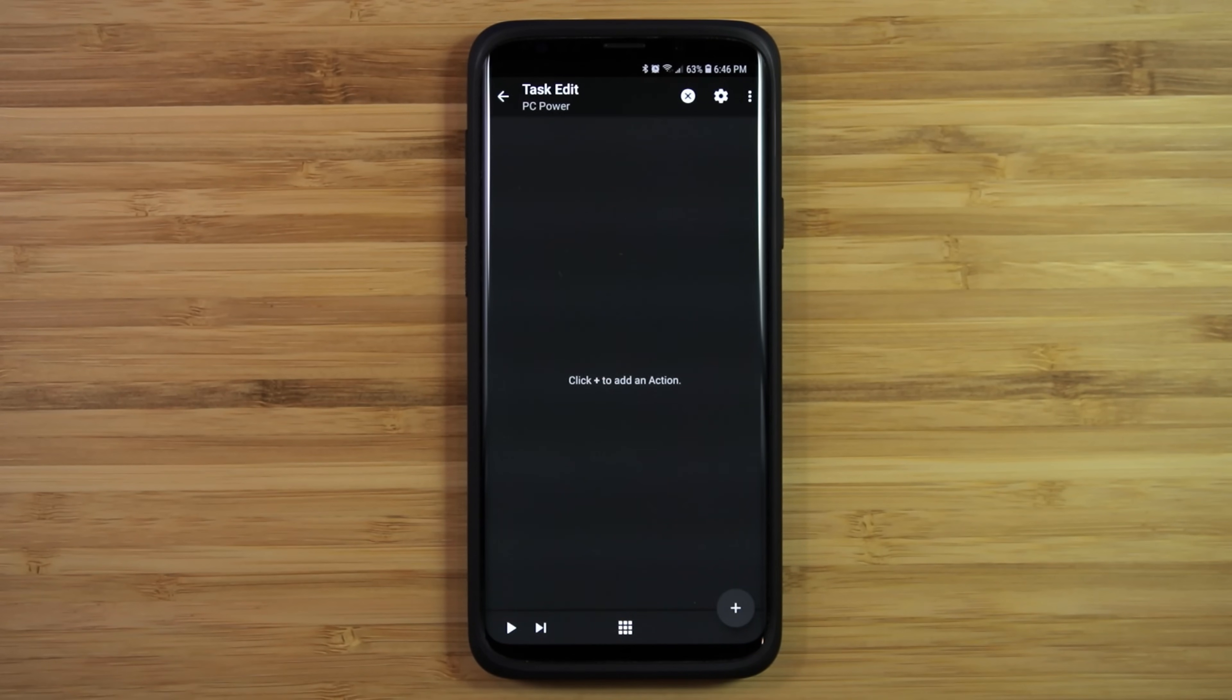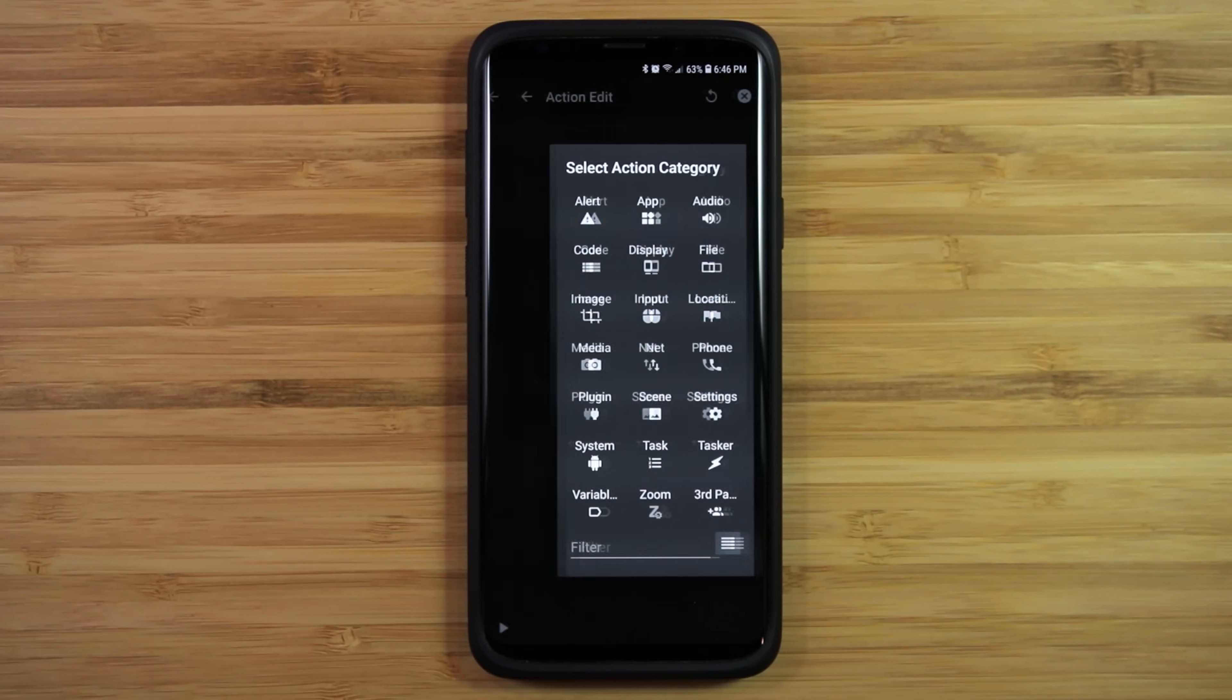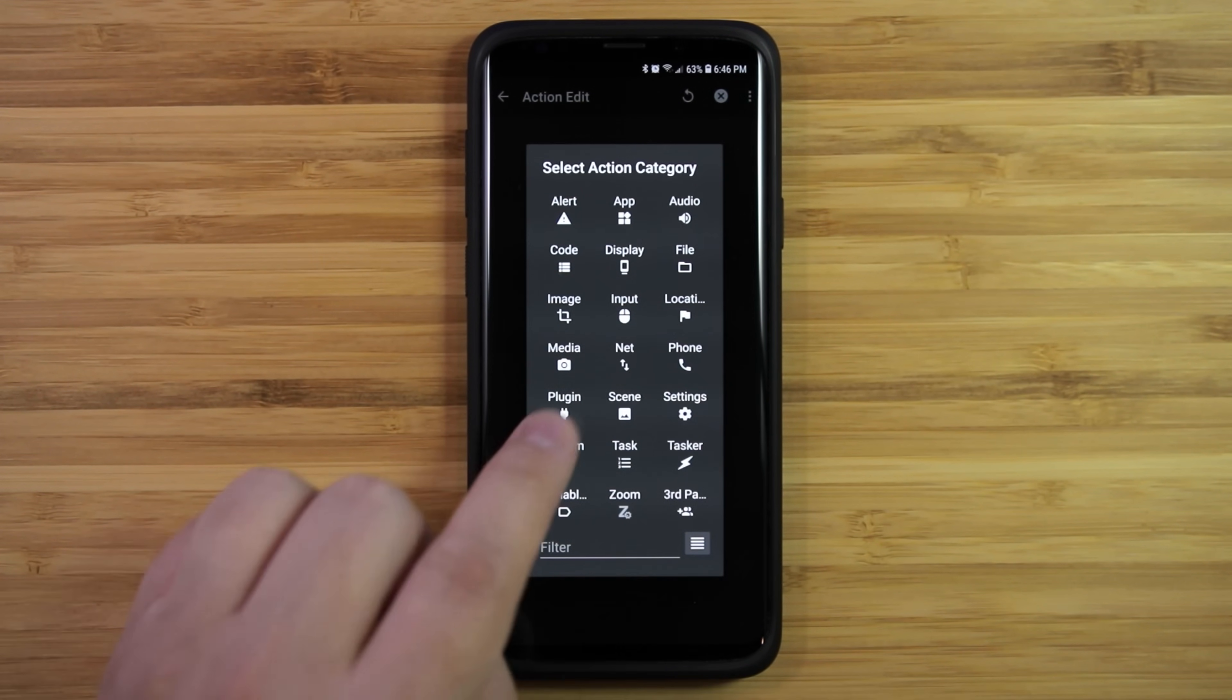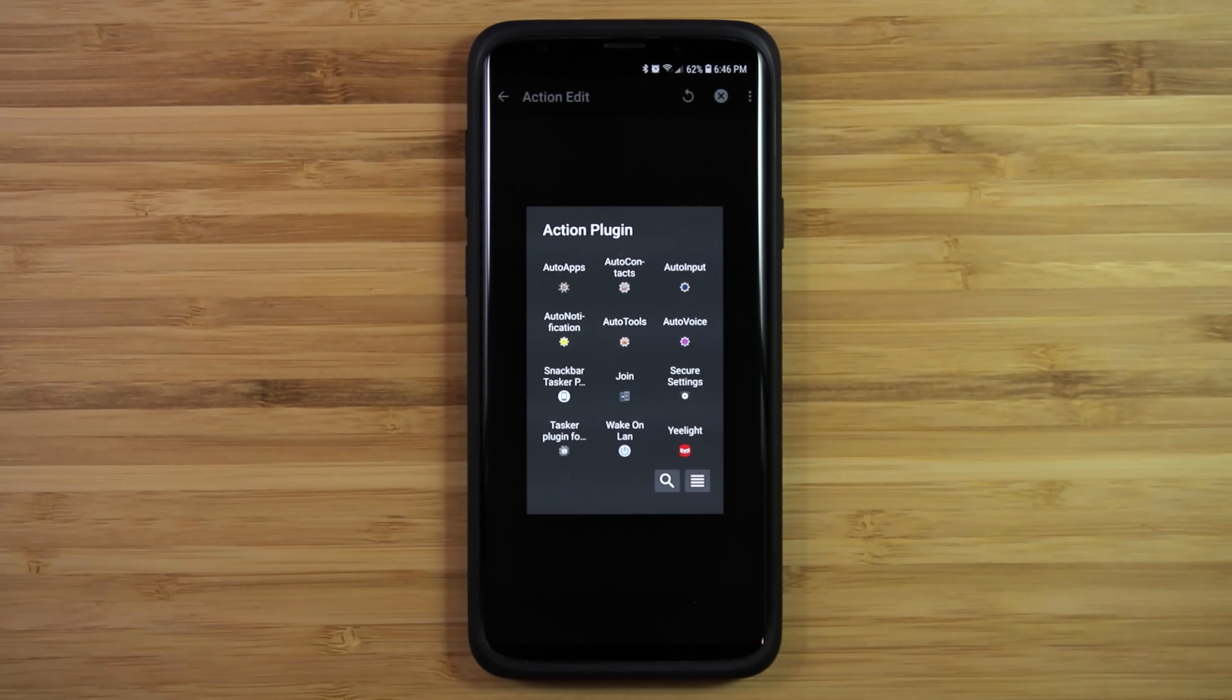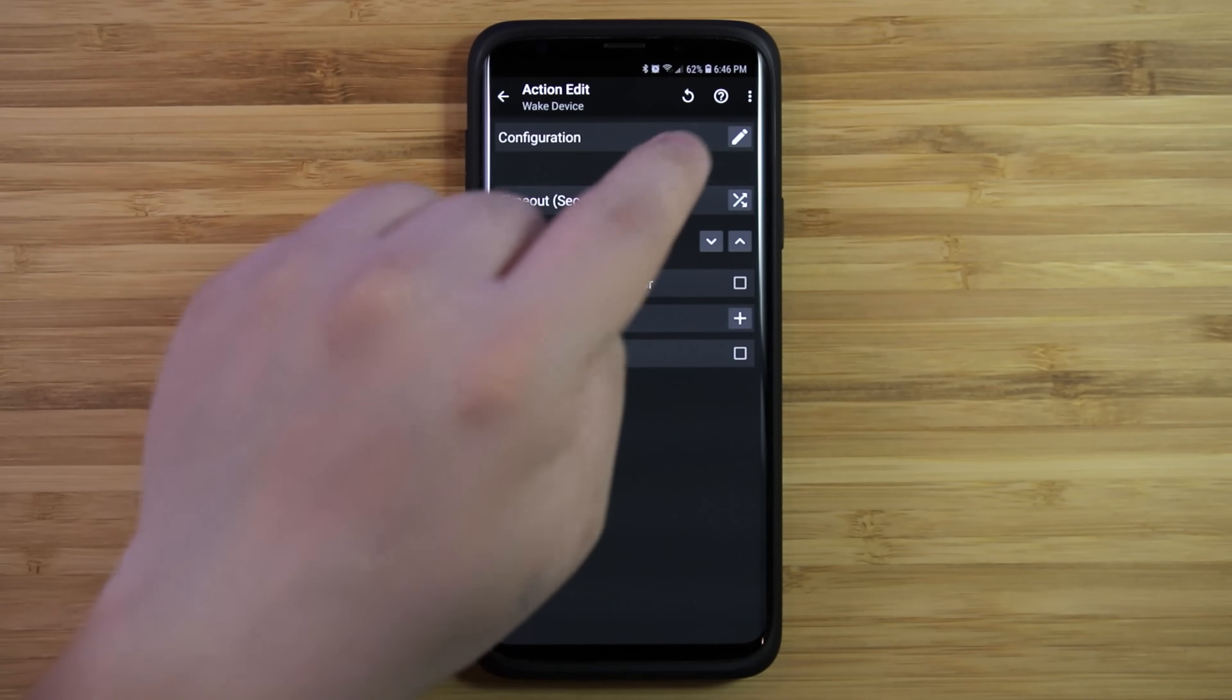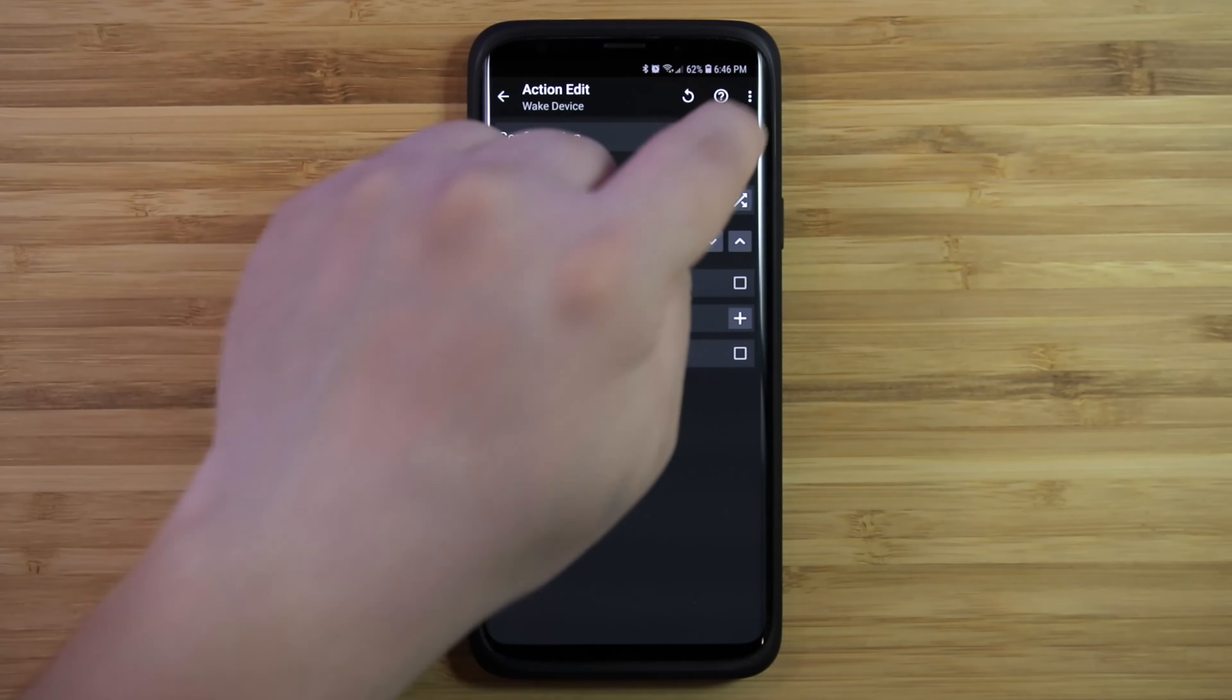Now tap on the plus icon to add a new action. Then go to plugin, Wake Online, and select the computer that you would like to turn on.